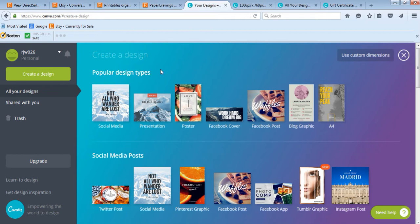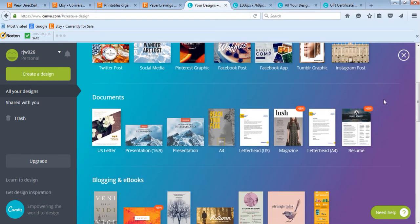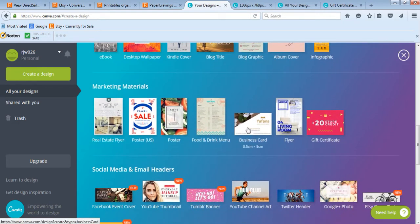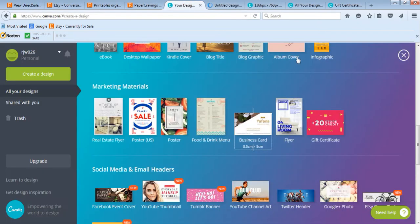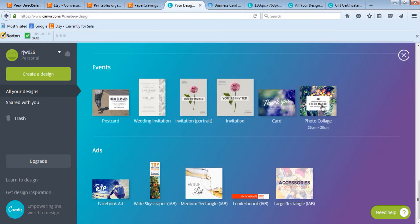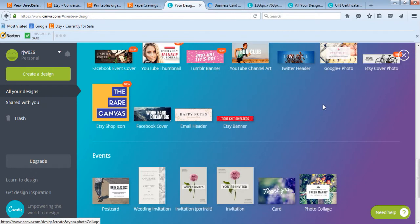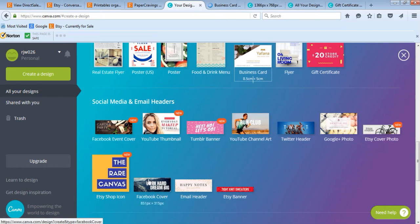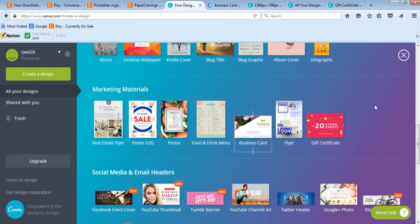We're going to do it for free using Canva. Go to www.canva.com, create a login, and you'll be able to start designing. Canva is really good because it comes with pre-sized templates — it's already got a business card template. It also has lots of other templates like blog images, collages, social media images already pre-sized for a Facebook cover.